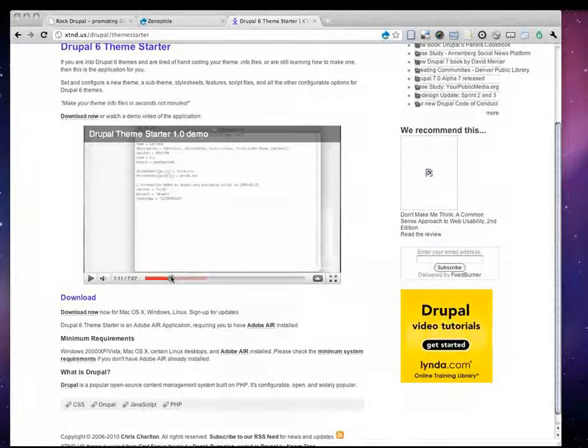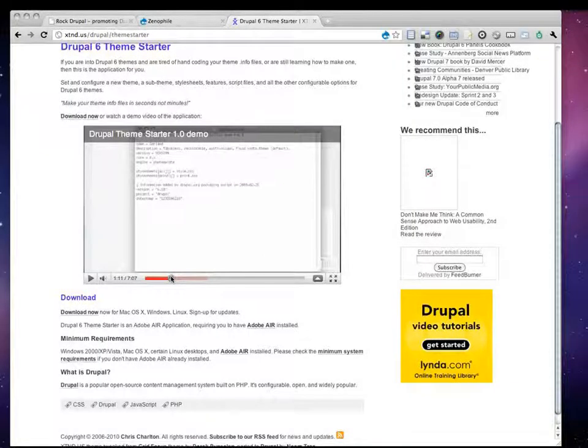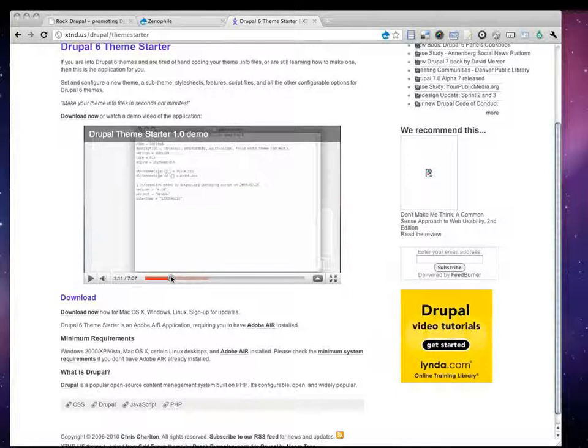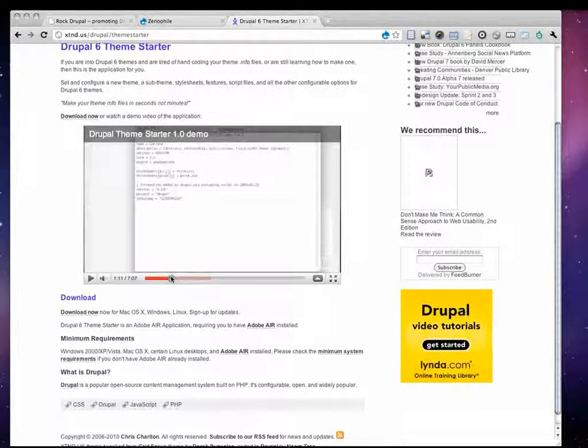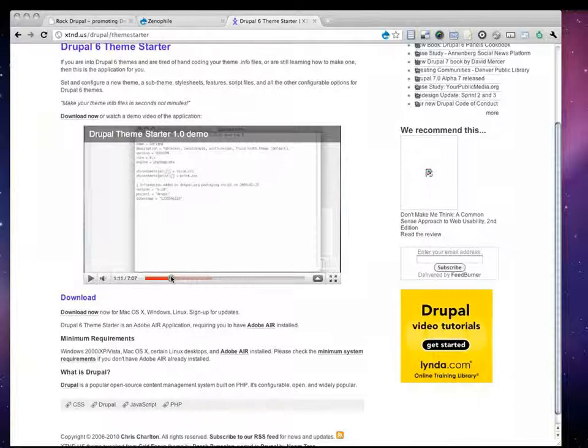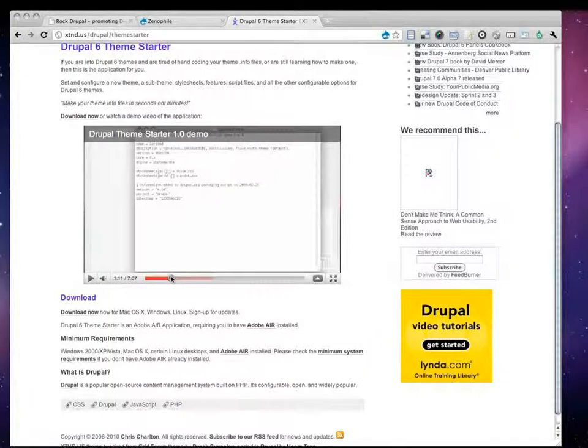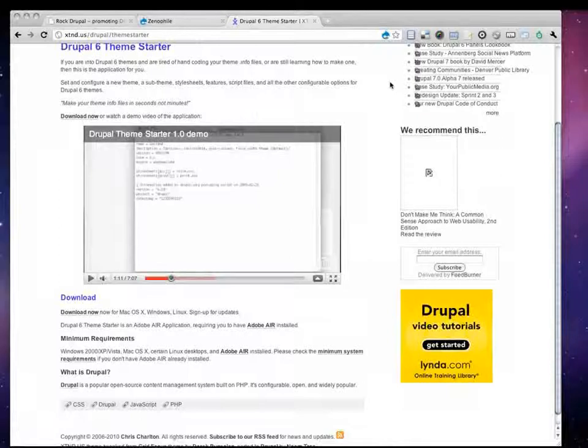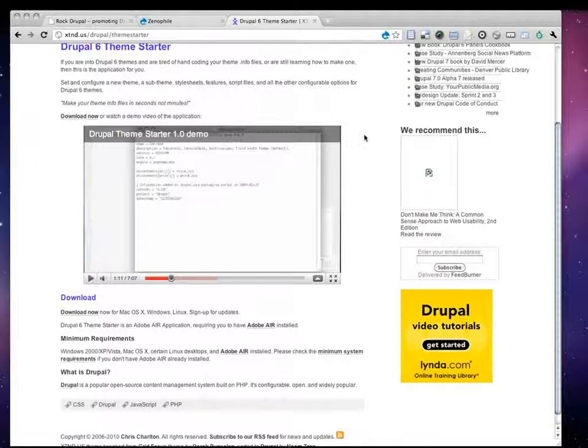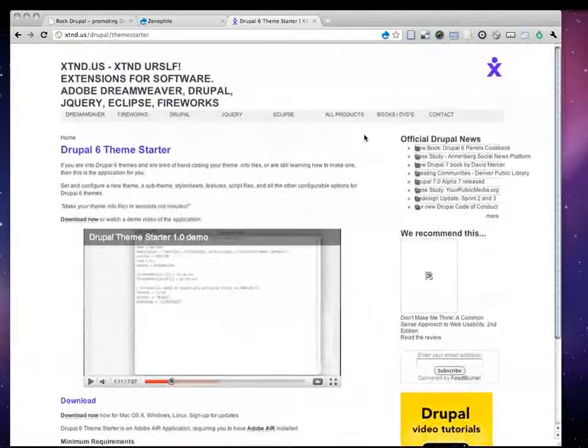When you make a change to a sub-theme, it does not affect the parent theme. So if Zen were ever to receive updates or enhancements, you could literally replace that Zen parent theme, and your sub-themes would not really be affected negatively. So that's actually one of the benefits of sub-theming in Drupal. People should learn how to sub-theme anyway. It's really good.